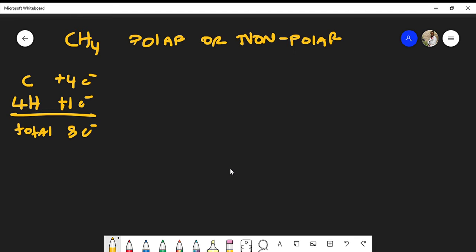The atom furthest to the left in the molecular formula is typically the central atom — in this case, carbon — surrounded by four hydrogens. Hydrogen can only form one bond, so we start with single bonds between each hydrogen and the carbon. That gives us two, four, six, eight electrons placed total. Carbon must satisfy the octet rule, and with eight electrons its valence is full, so this is the Lewis structure for methane.